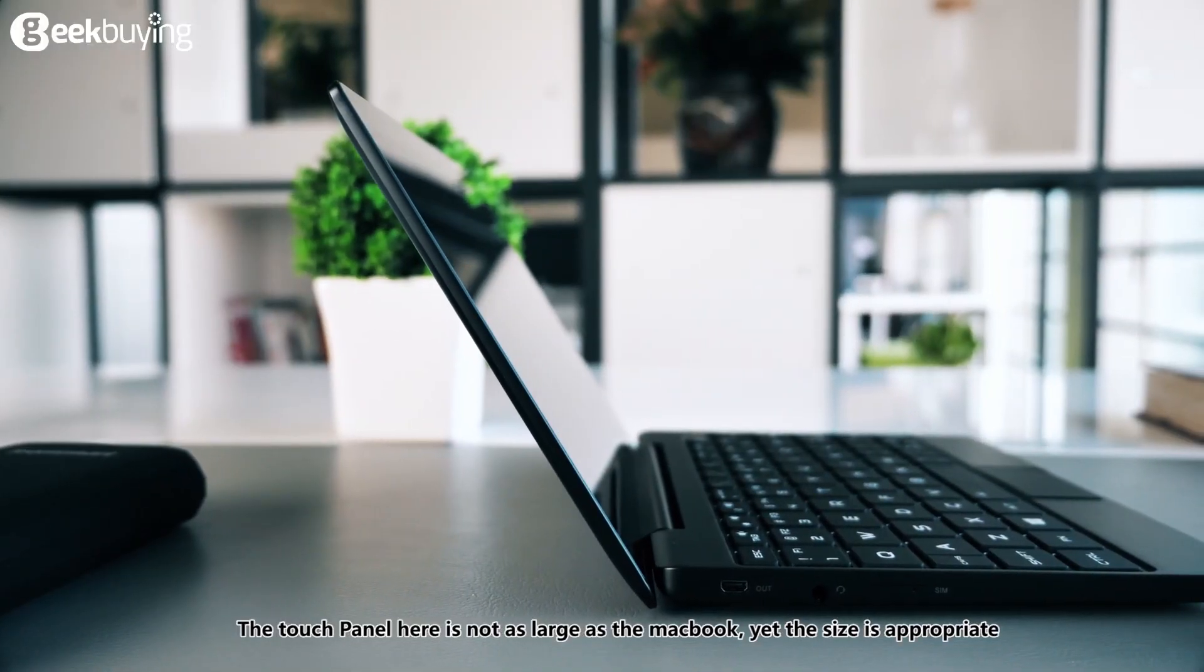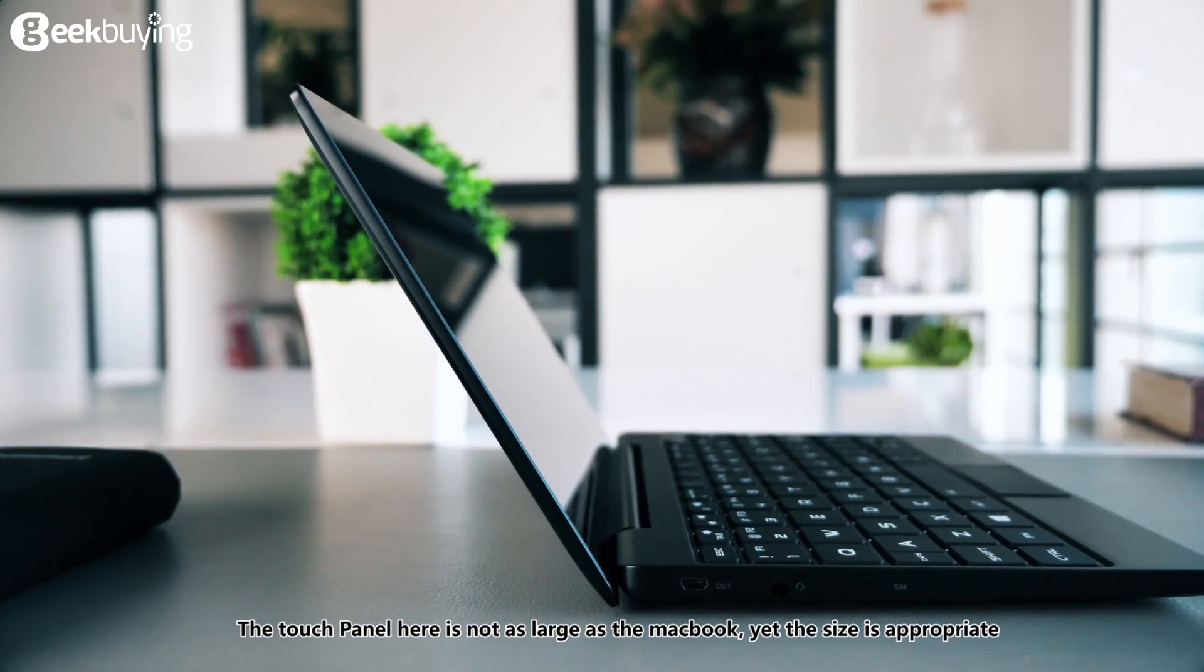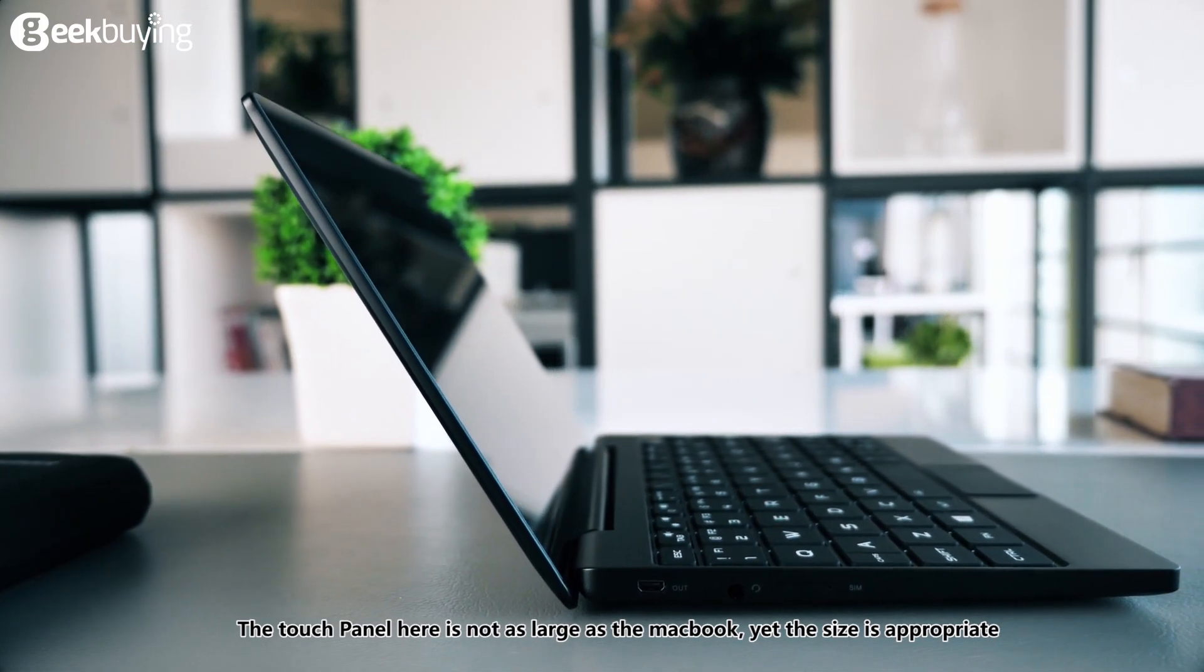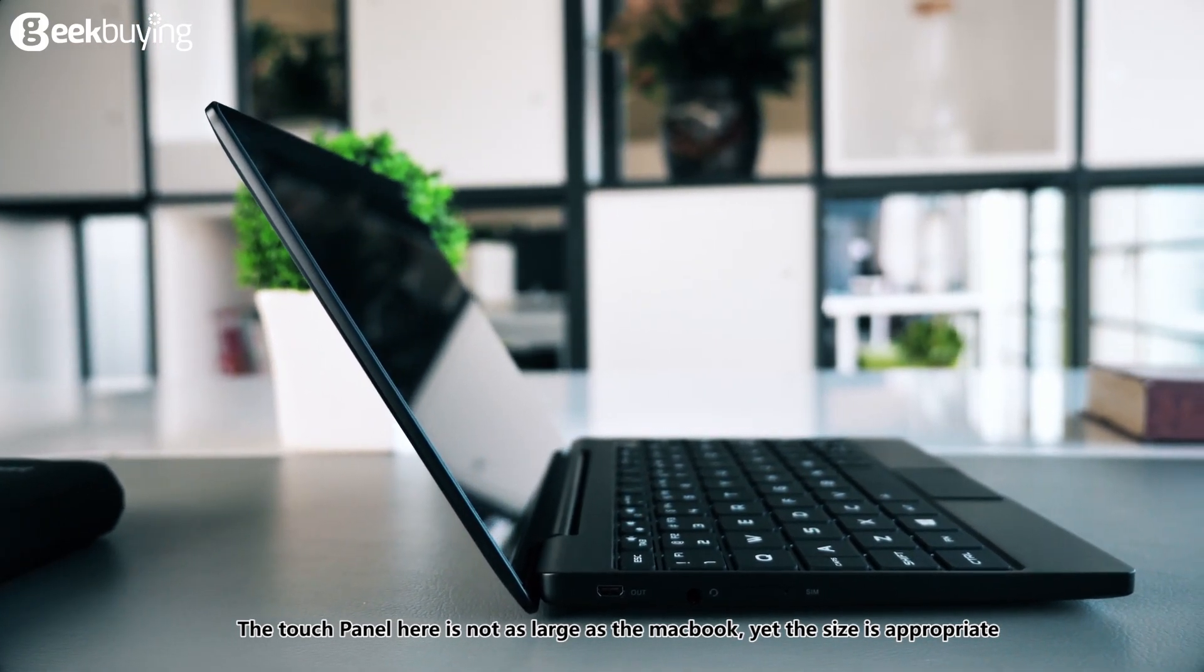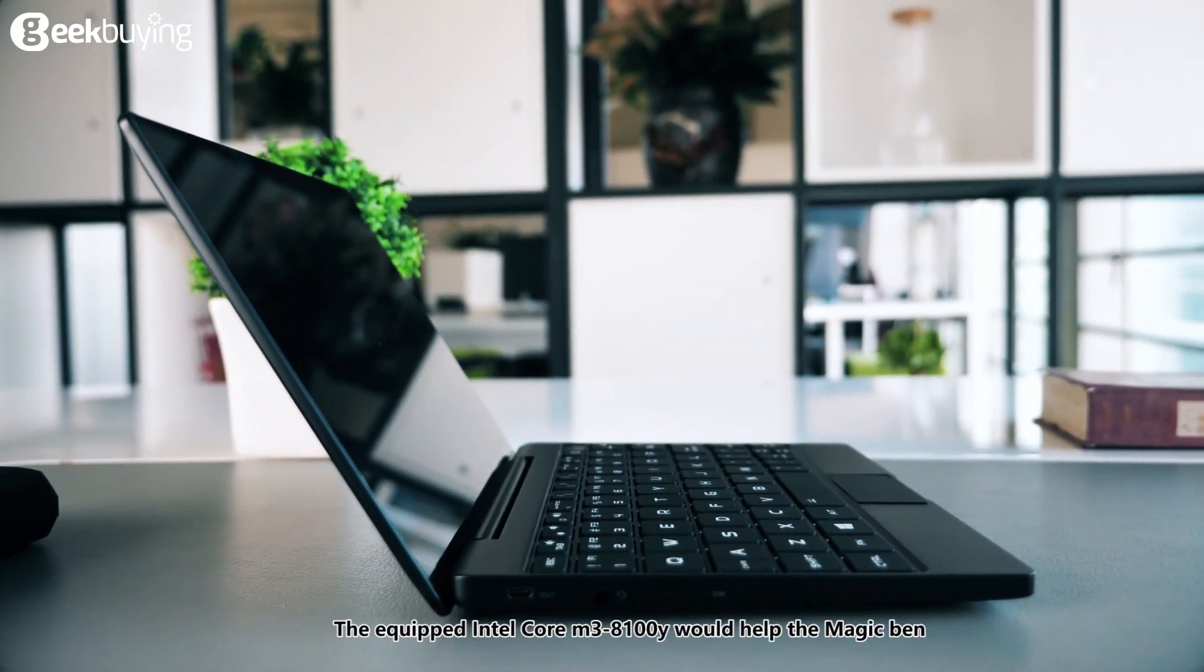The touch pad here is not as large as a MacBook, yet the size is appropriate.